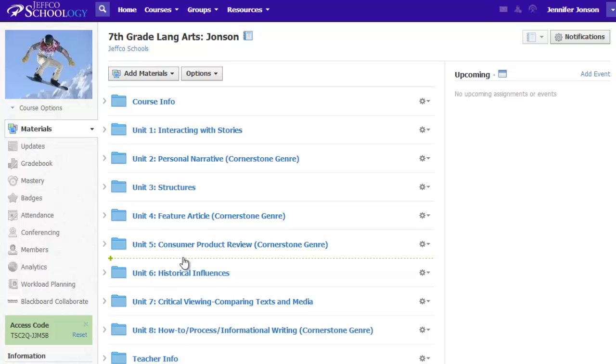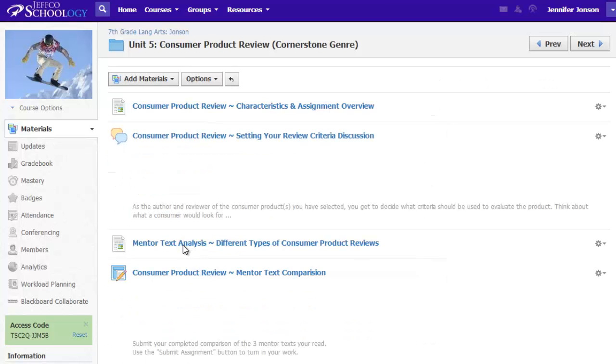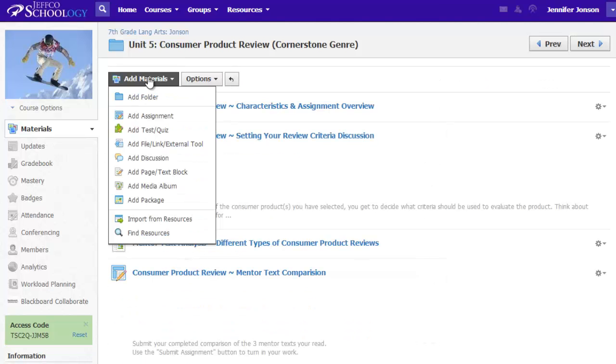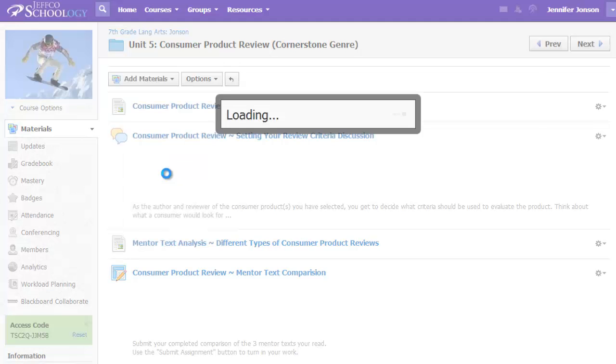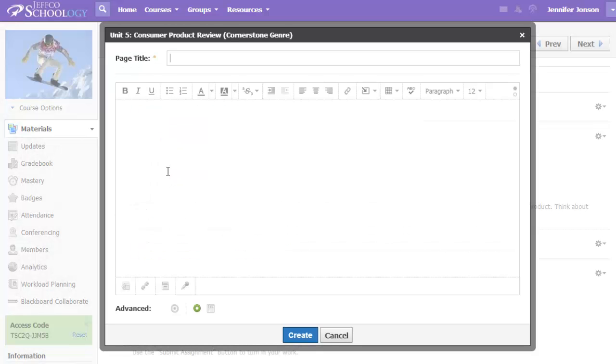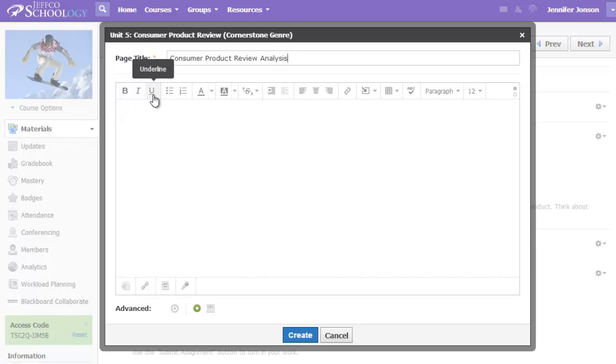First, go into one of the folders you've created in your course and use the Add Materials button to add a page or text block. All pages require a title, and beneath that you will see a rich text editor.